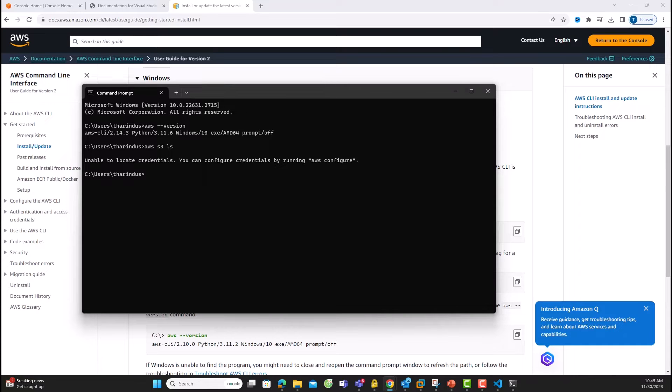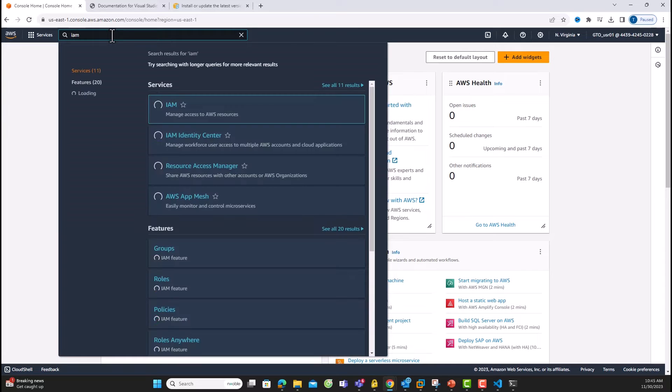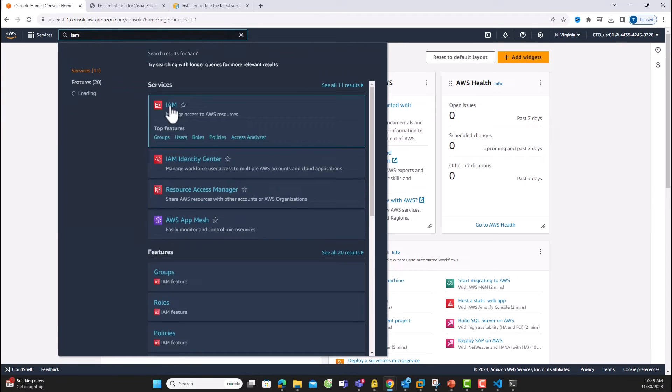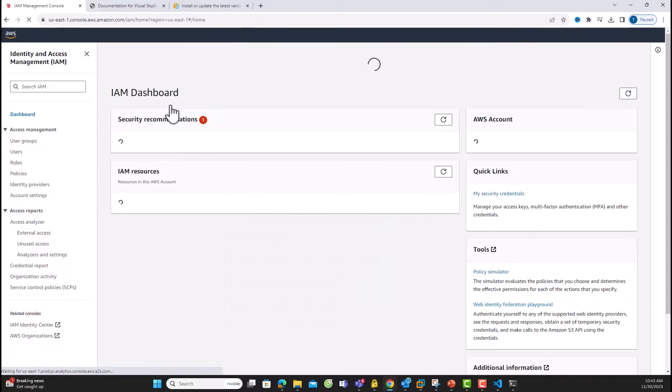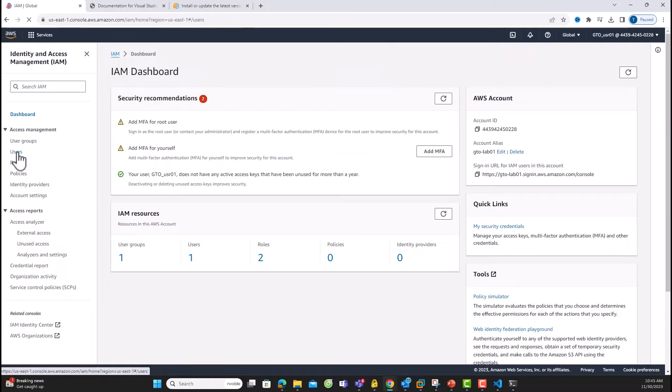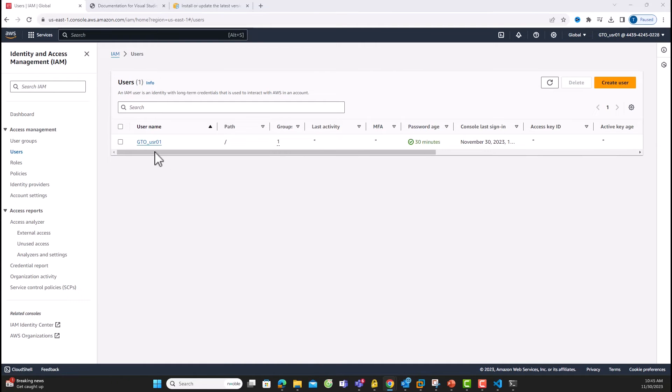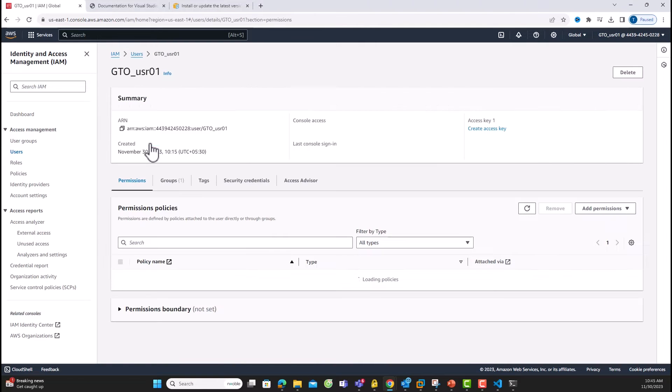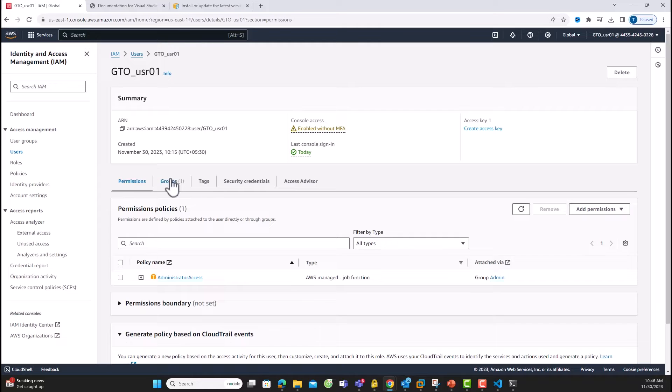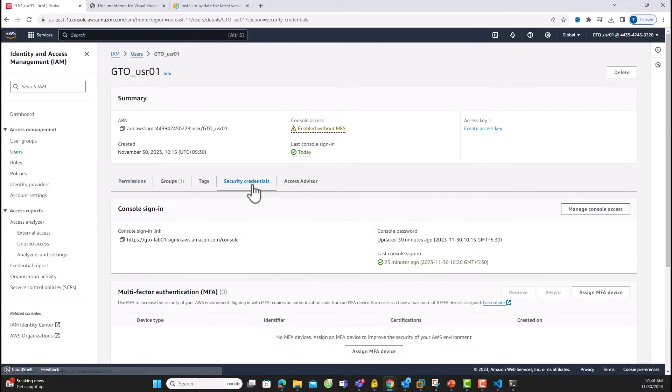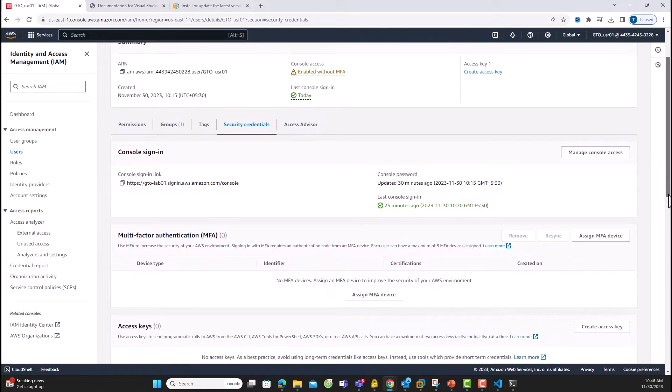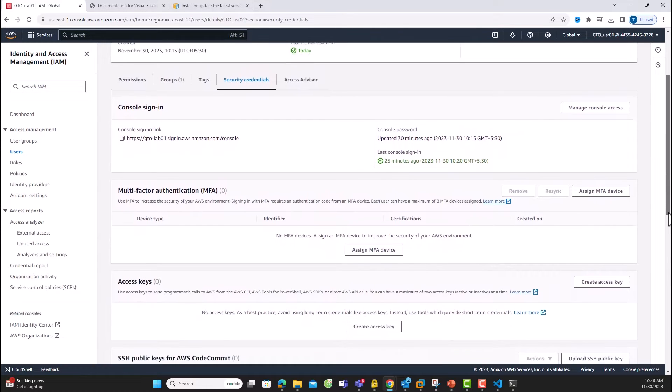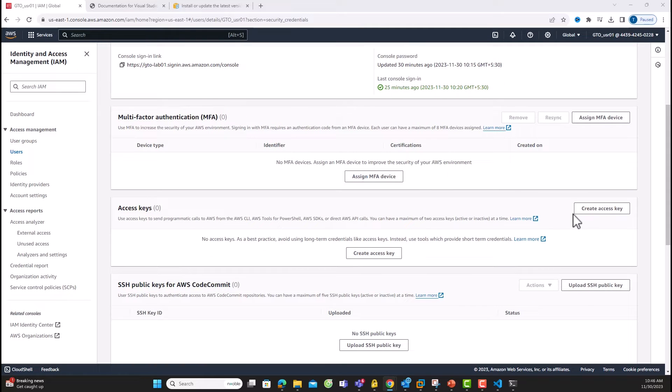Let's head over to IAM in the AWS console to create access keys. In the AWS Identity and Access Management console, navigate to the Users section and choose your user account. Click on Security Credentials, and there you can create access keys. I recommend better methods like Cloud Shell for security, but for simplicity, let's proceed.